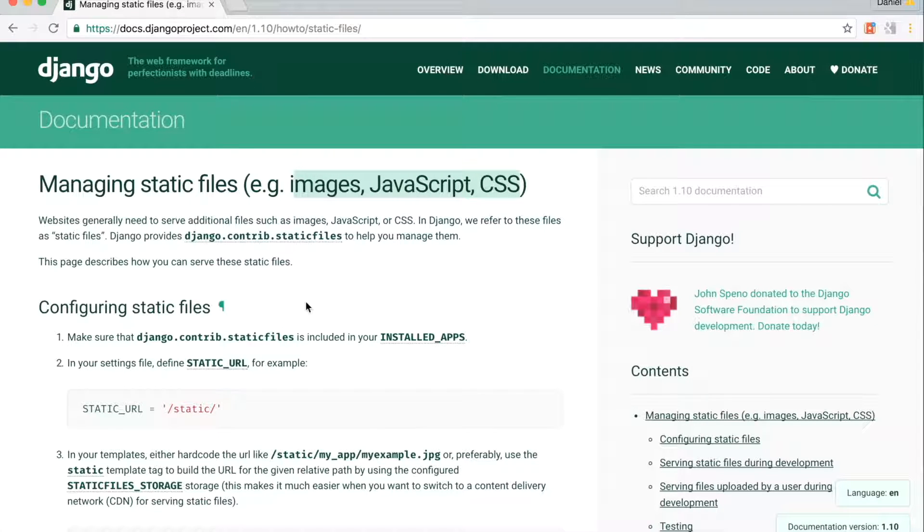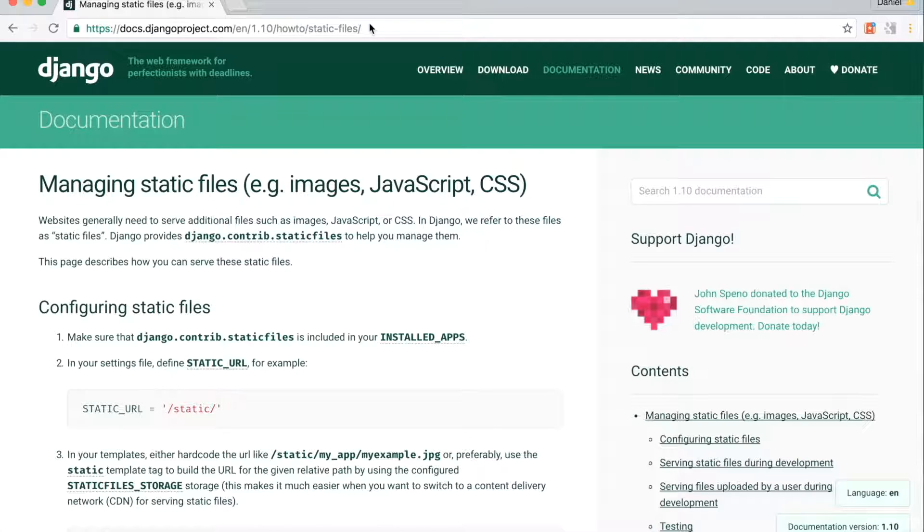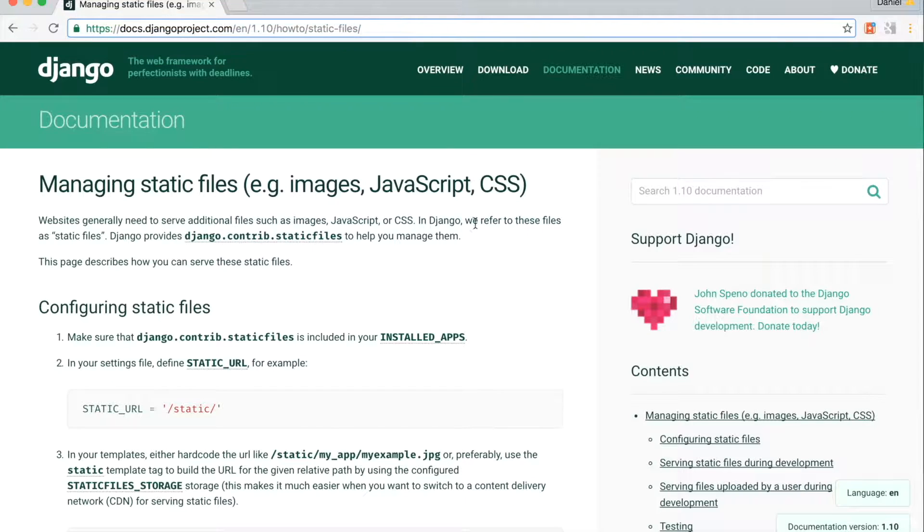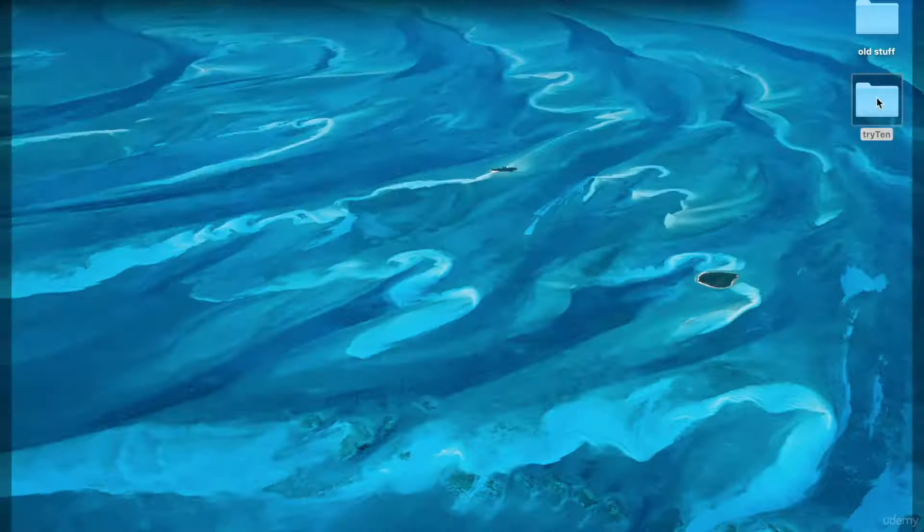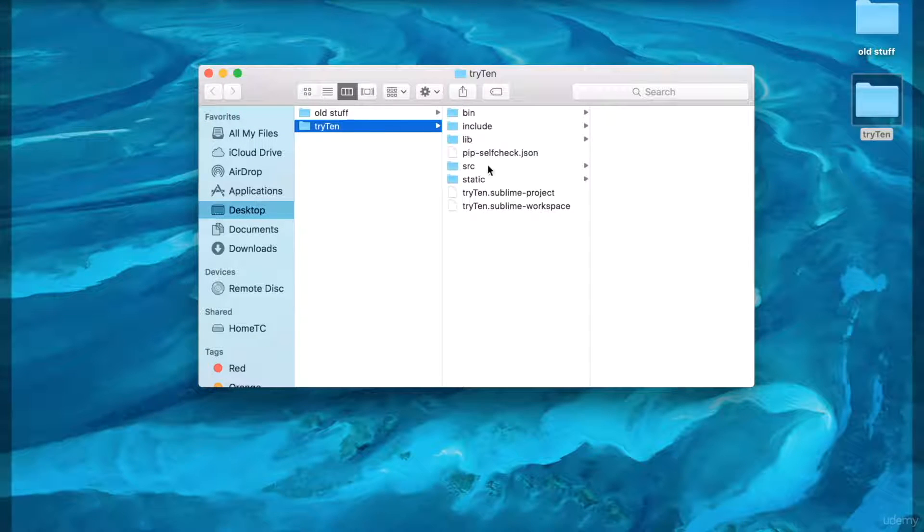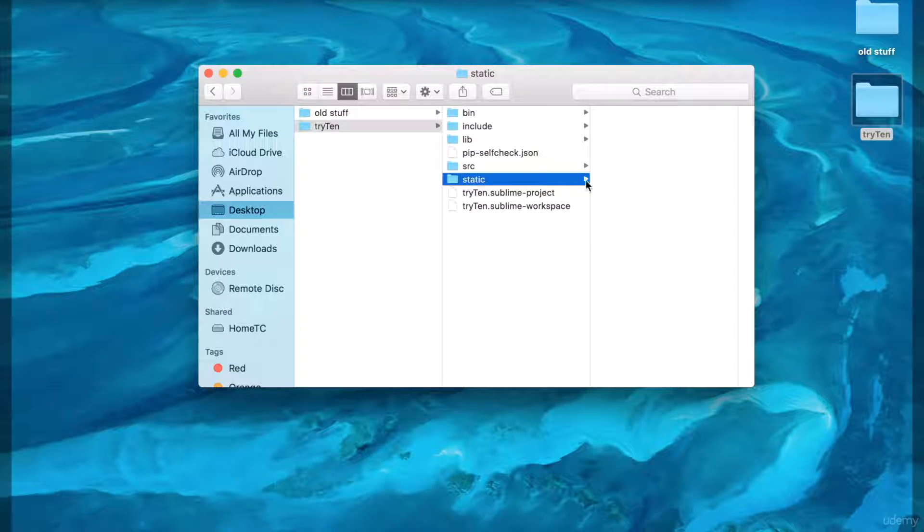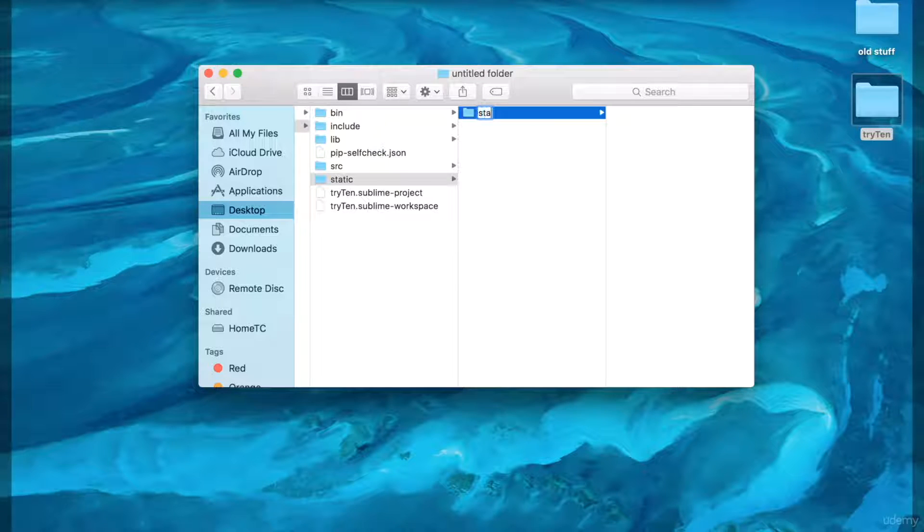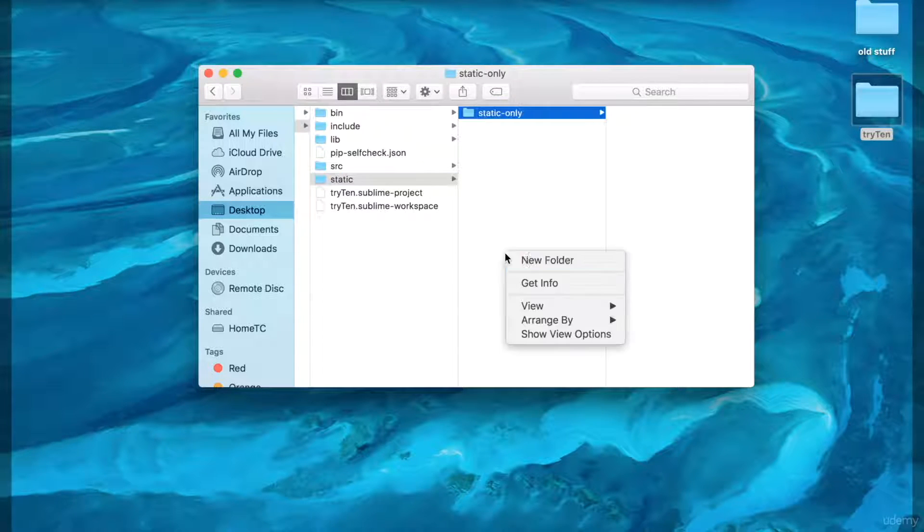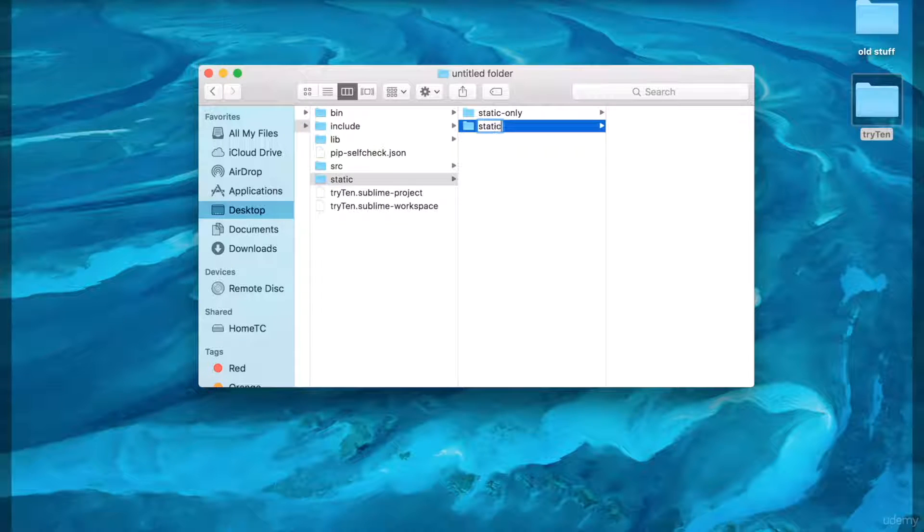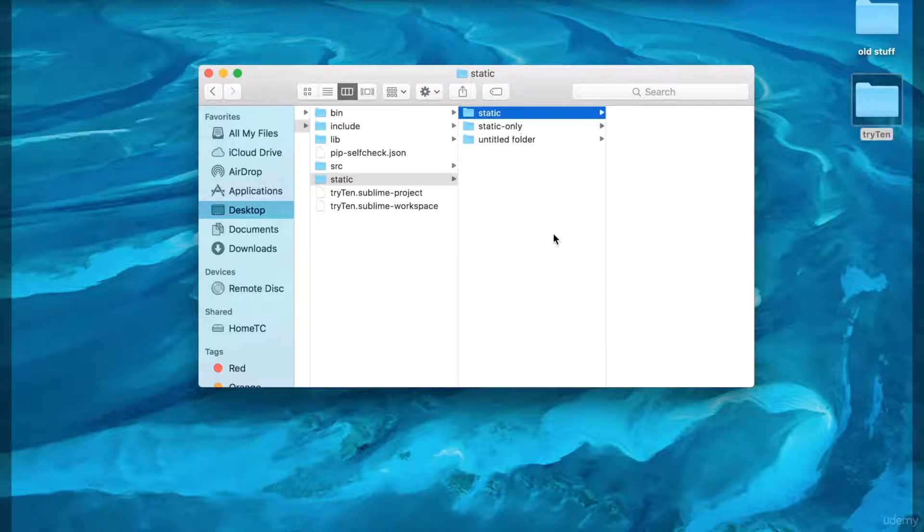I want to change how the project's static files are locally served. For more information about static files, it can be found at the following URL. So open up your finder and we're going to go to the static directory. In static, we're going to create three new folders: one, static_only; two, static; and three, media.